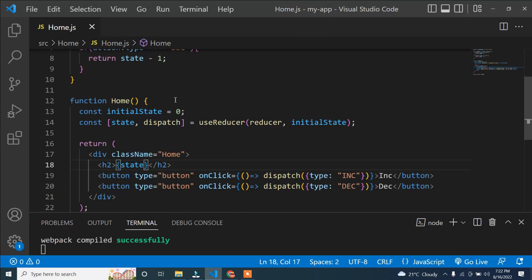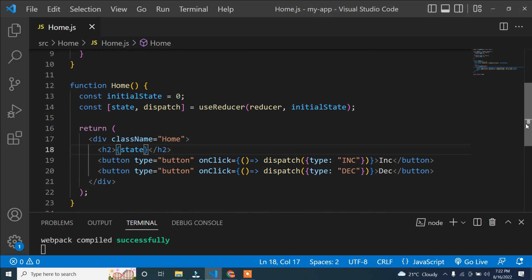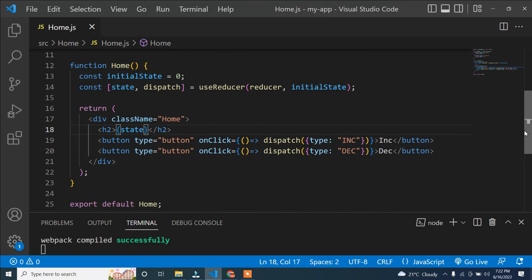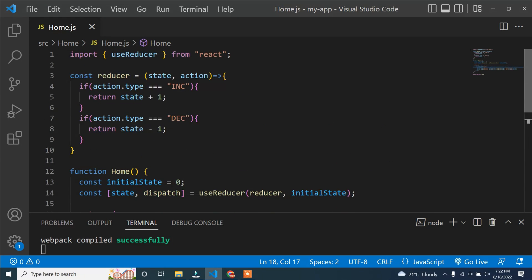I will scroll down slowly so you can see the full code once again and write it in your own application to check how it works. This is the useReducer hook. I hope you understood — if you found this video helpful, please like it. If you want more React updates, please subscribe to the channel.